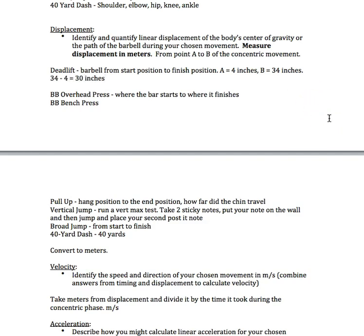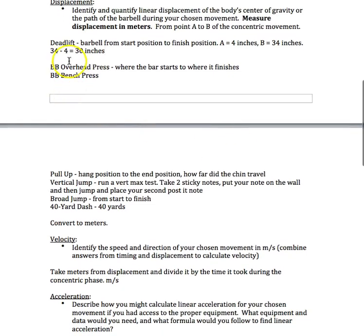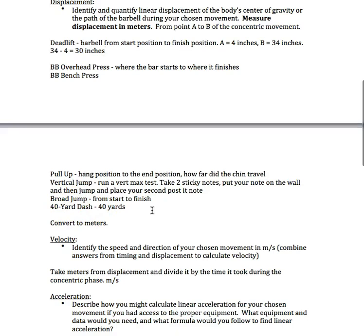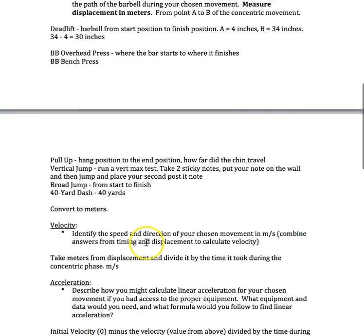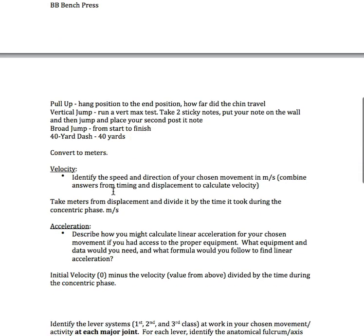I'm going to go on Google search and plug in 30 inches and convert that into meters, then I'll have my answer in meters. You'll do that for barbell overhead press, barbell bench press, pull-up, vertical jump, broad jump, 40-yard dash. You don't have to do it for all of them, just the movement you are choosing to analyze. 40-yard dash is pretty easy because it already gives you 40 yards, you just have to convert that into meters.